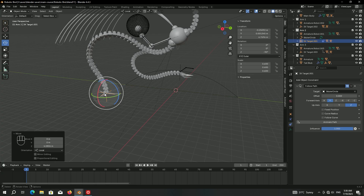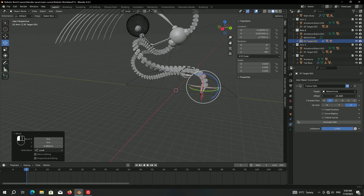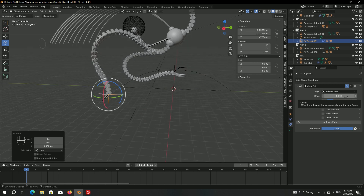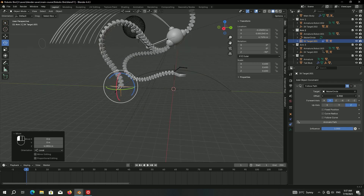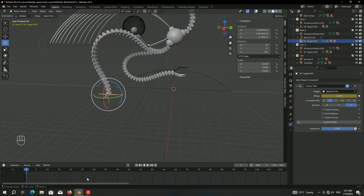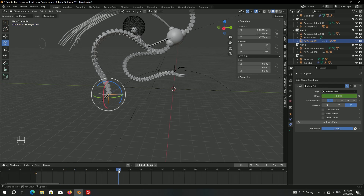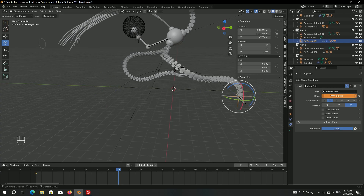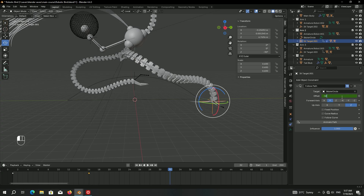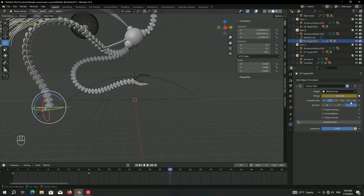To animate the arm following the curve, use the offset property — going backward on the offset makes the arm go forward. On the first frame, make a keyframe for the offset. Go to frame 16, set offset to minus 50 — half the way — and make another keyframe. Then go to frame 32, set offset to minus 100, and make another keyframe.